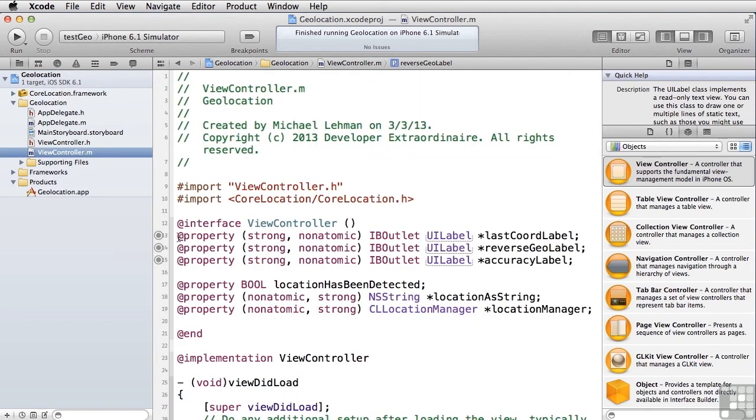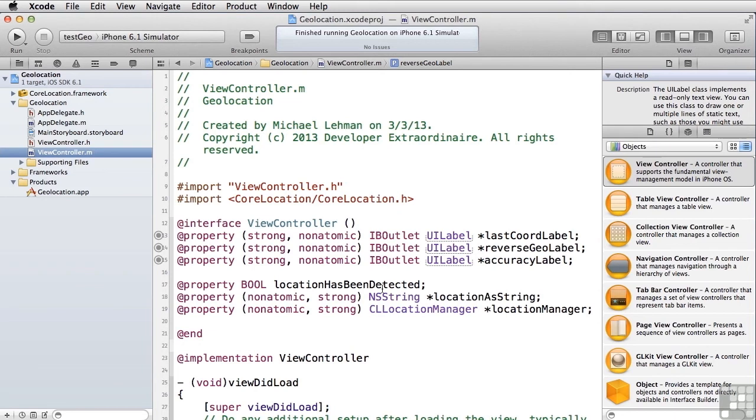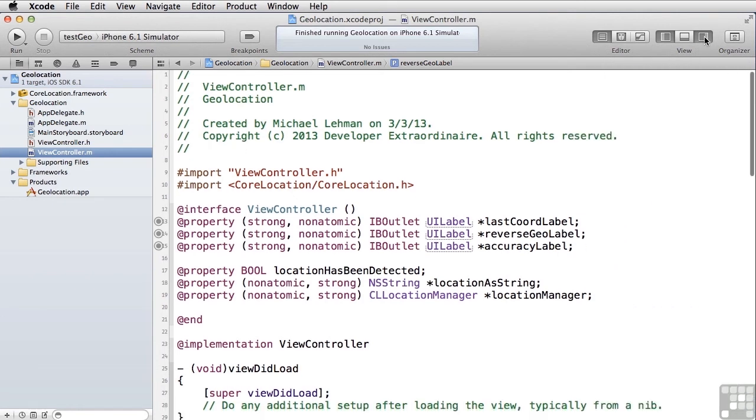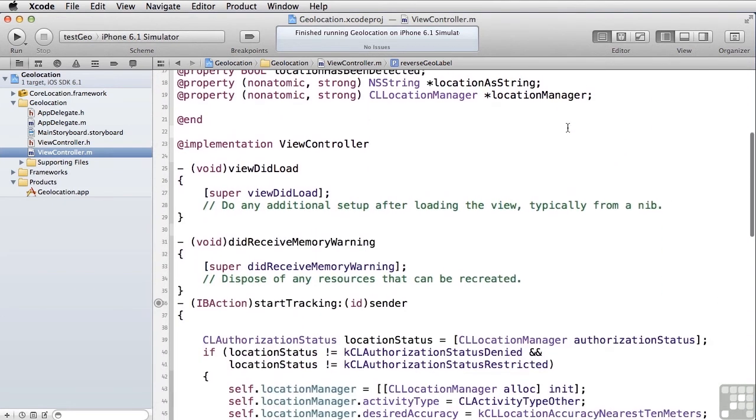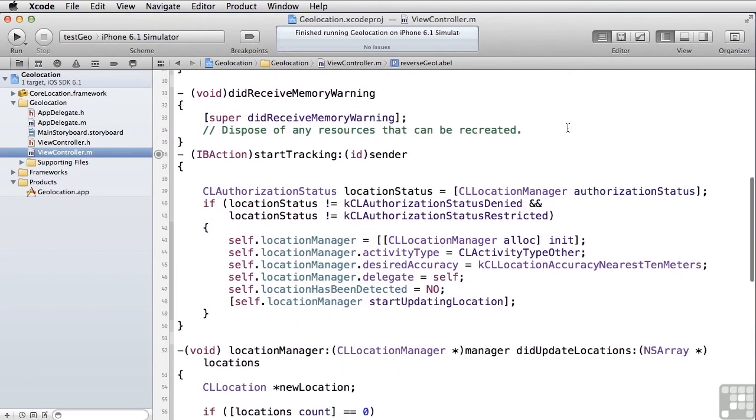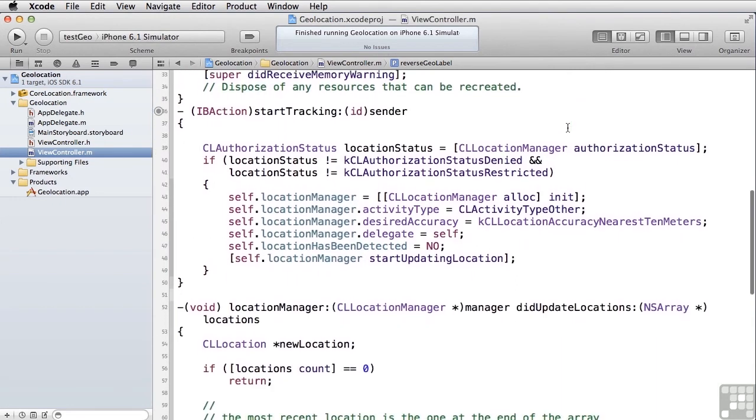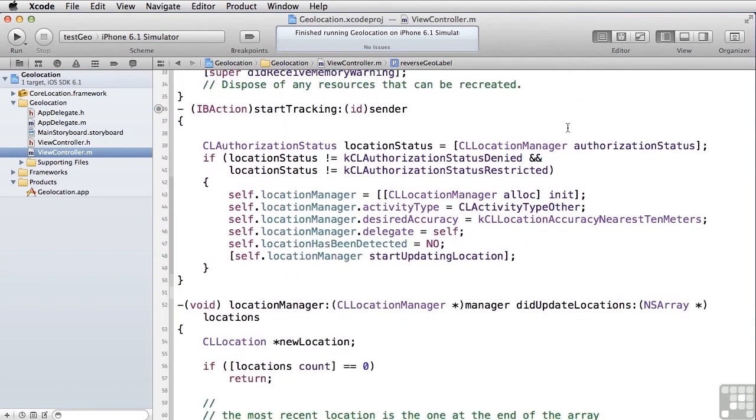We first of all have three properties that are the IB outlets for those three labels we looked at on the screen here. A instance of the location manager, we'll talk about that in a minute. And a couple of local variables so that we can determine whether we've seen our location or not before. And the location as a string for use in other parts of our application. Come down here. And so let's look at the start tracking method, which is connected up to our start tracking button.